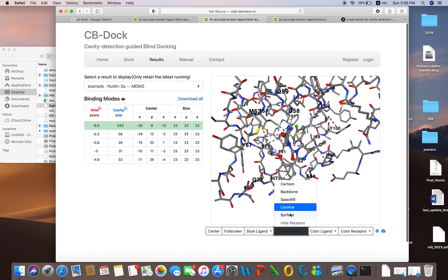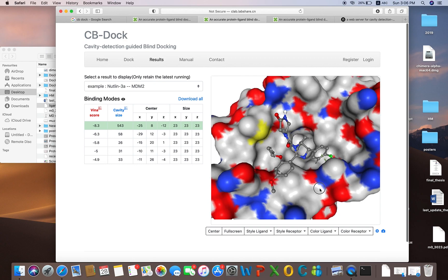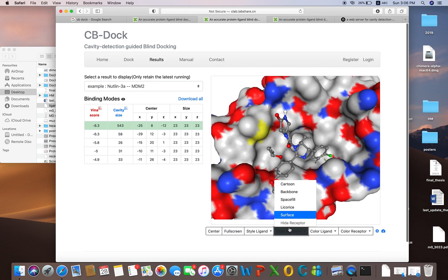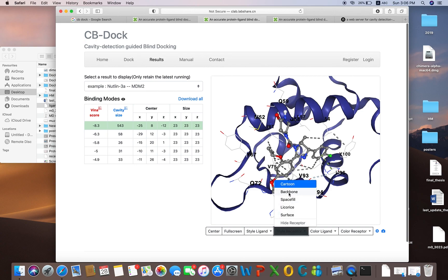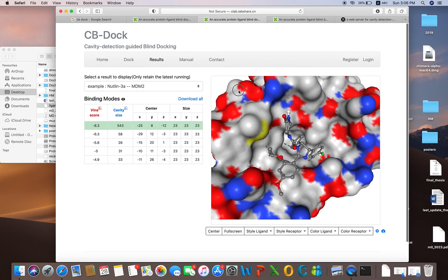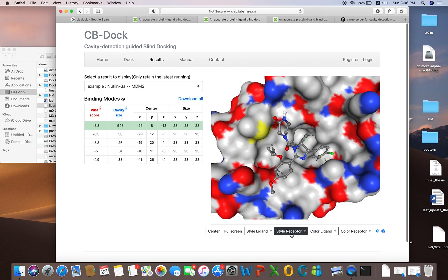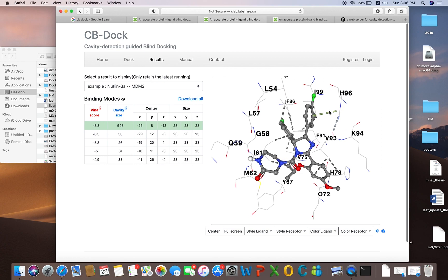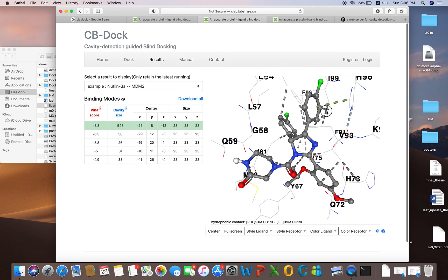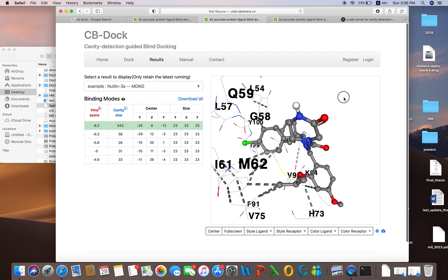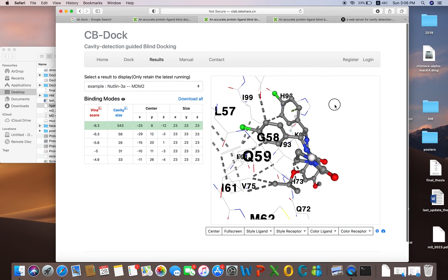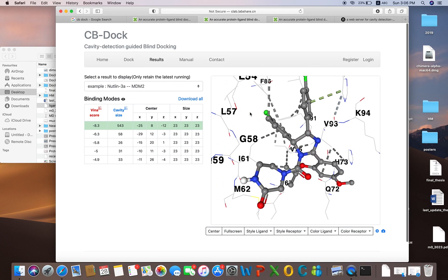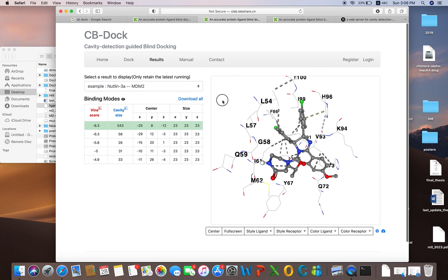The last style is surface — if you want the surface representation it will show like that. If you are interested in only those residues which are important for interaction, you can hide the receptor and these are the interacting residues. In this way you can zoom in and find out which residues are making strong interactions with your ligand and to which sort of atom.